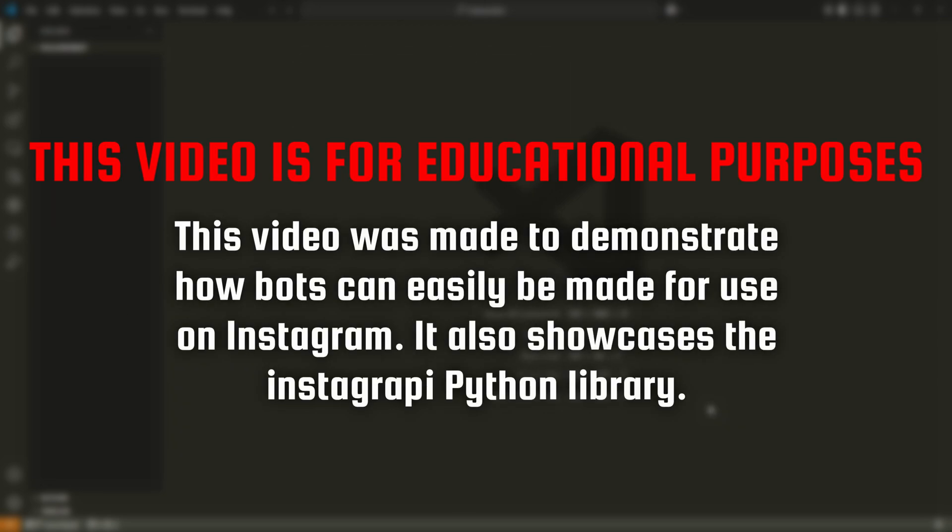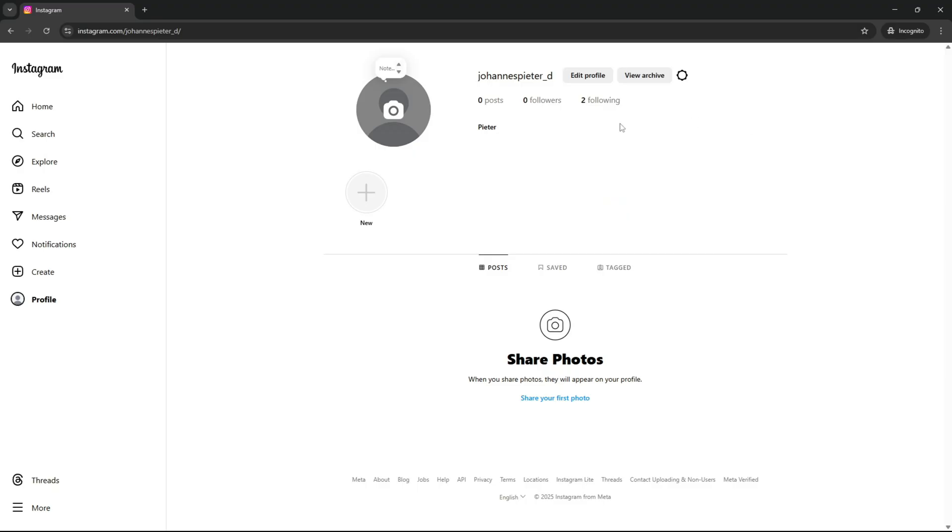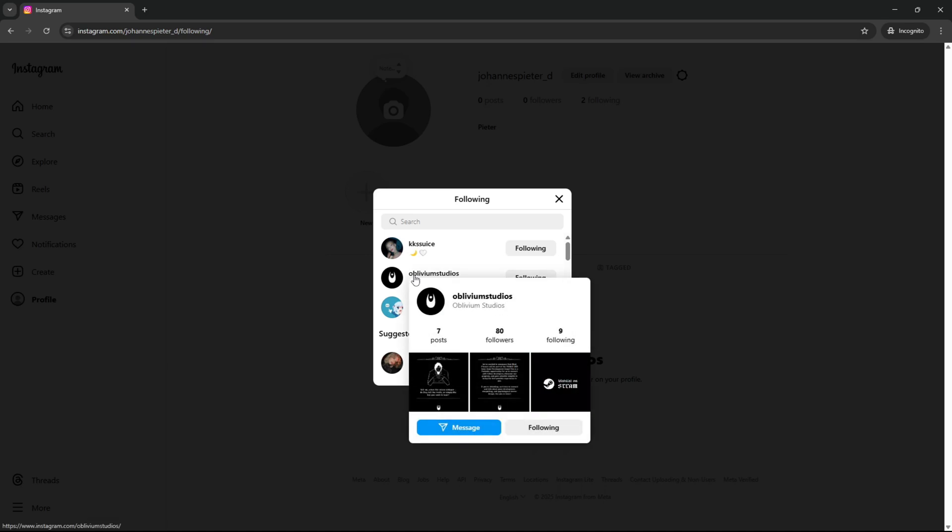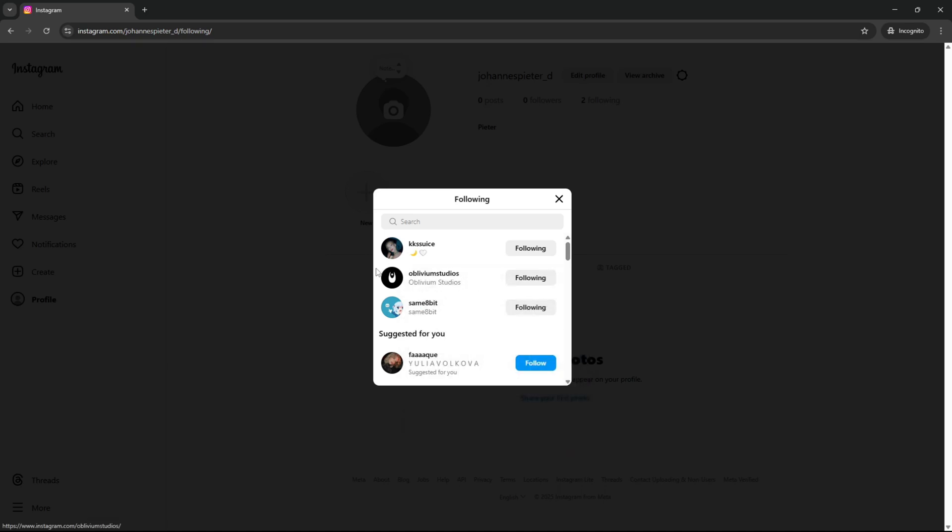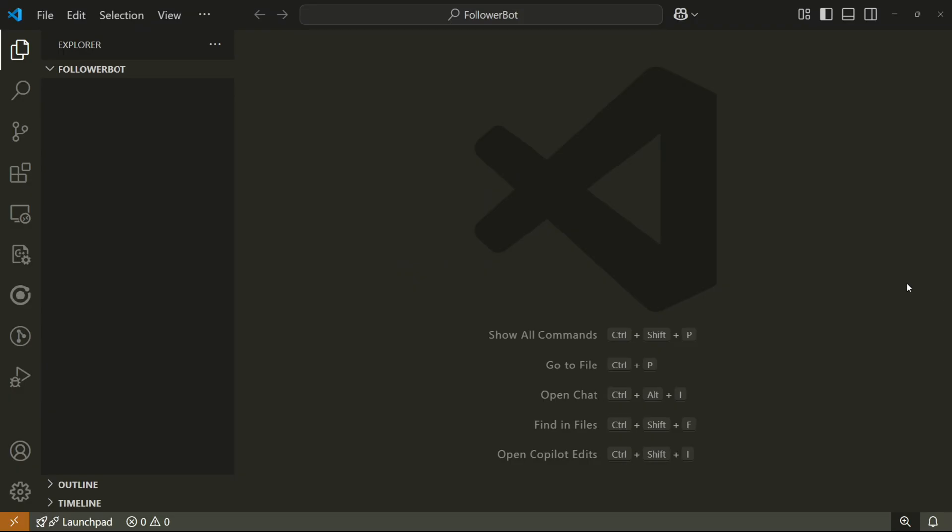One other thing I want to mention is that this video is for educational purposes and that you should use the bot responsibly because bots are generally against Instagram's terms of service. I'd recommend that if you use the bot, check afterwards which accounts the bot followed and see if these are accounts that you would like to see posts from in the future.